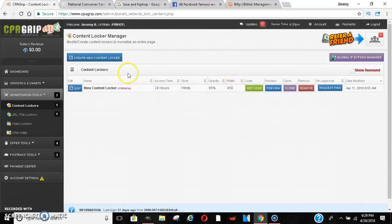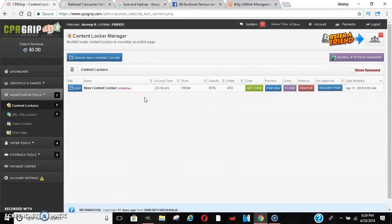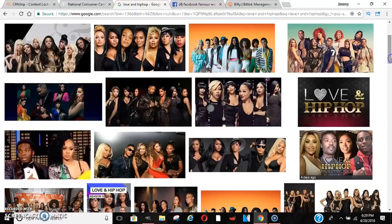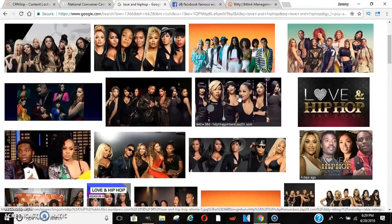Let's say a new episode of Love and Hip-Hop comes out, or a new episode of whatever your favorite show is — it could be anything, any kind of training. Something comes out that a lot of people want to see. I use Love and Hip-Hop because I've seen a lot of people do this, which is really smart. A new episode comes out and some people who don't have cable want to see it.